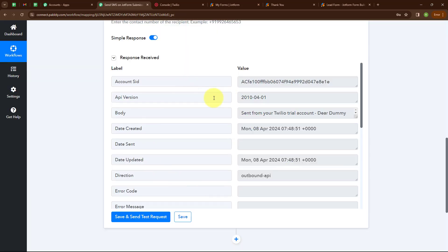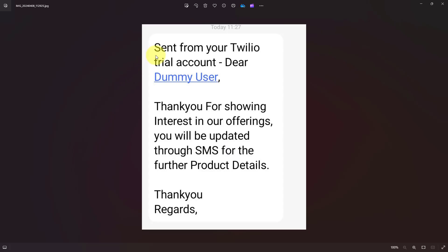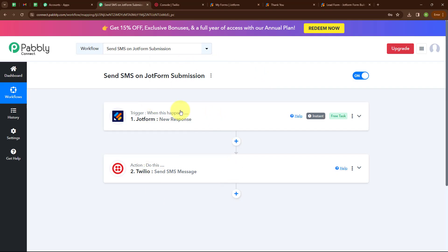We have successfully received a response. Let me show you the screenshot of the SMS I received. This is the SMS received. You can see it says 'Sent from your Twilio trial account' — this statement appears because I am using a Twilio trial account. With this, we have successfully created our automation.